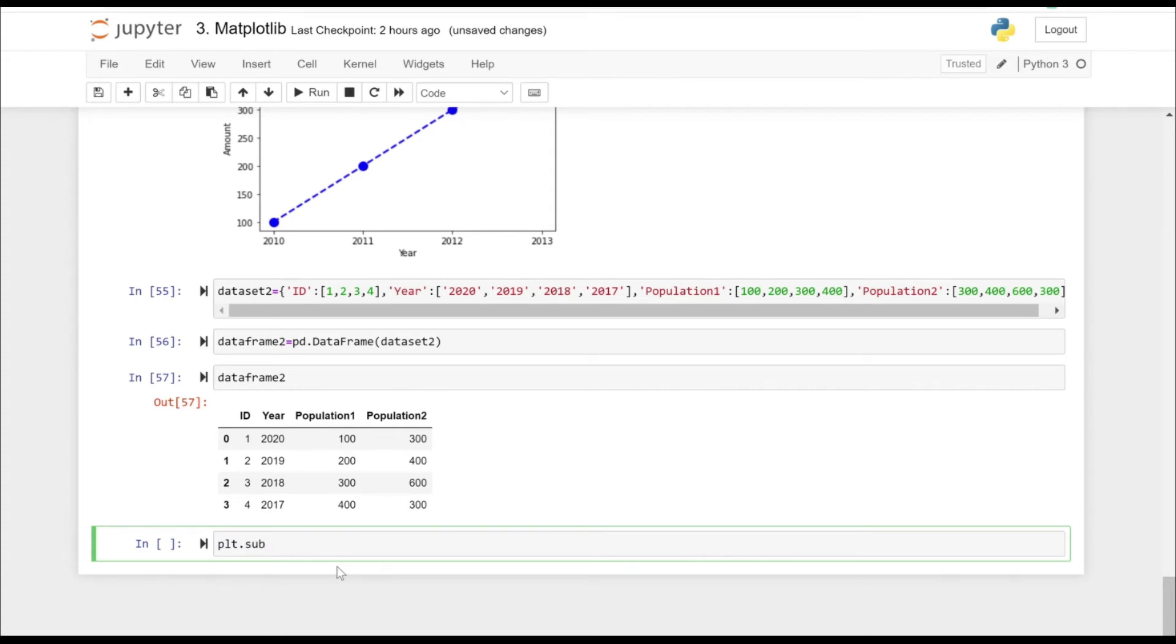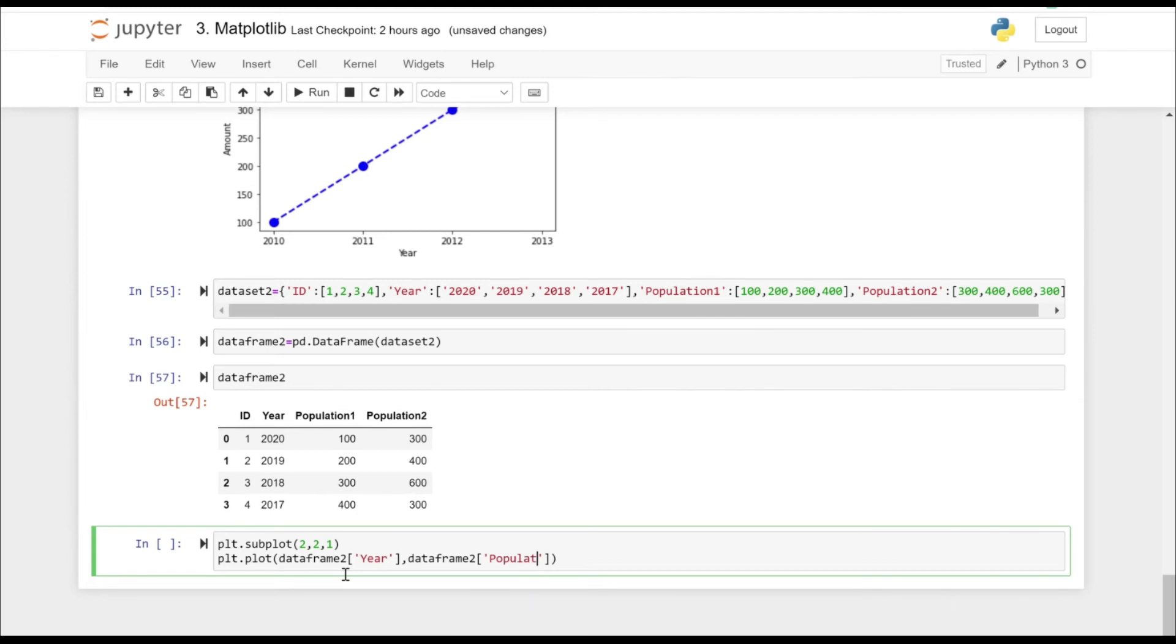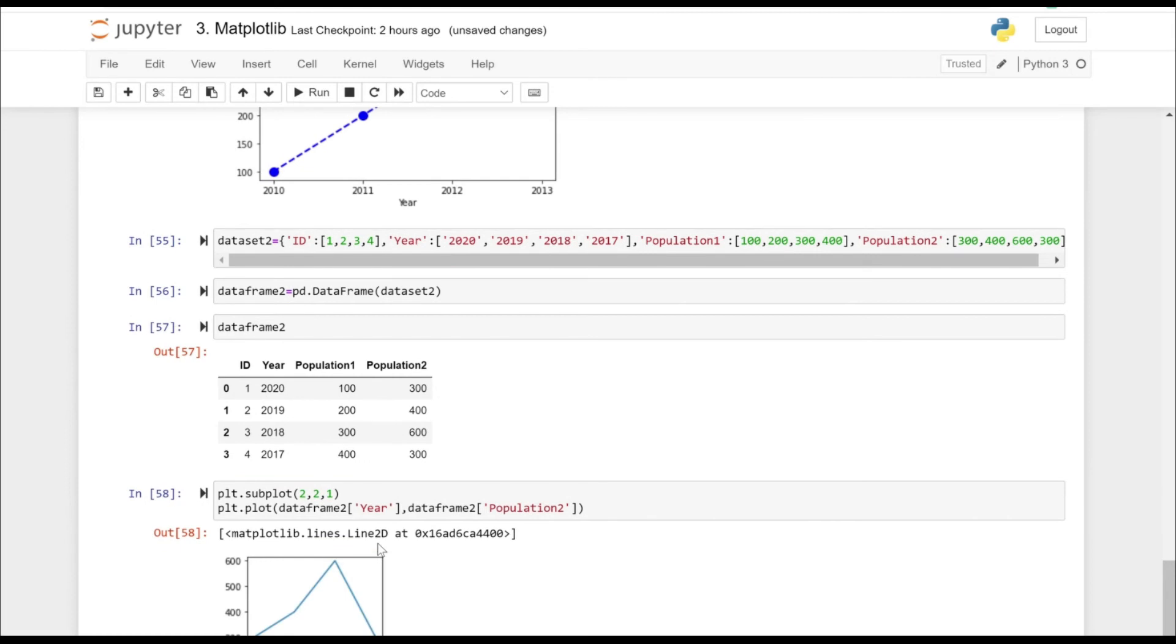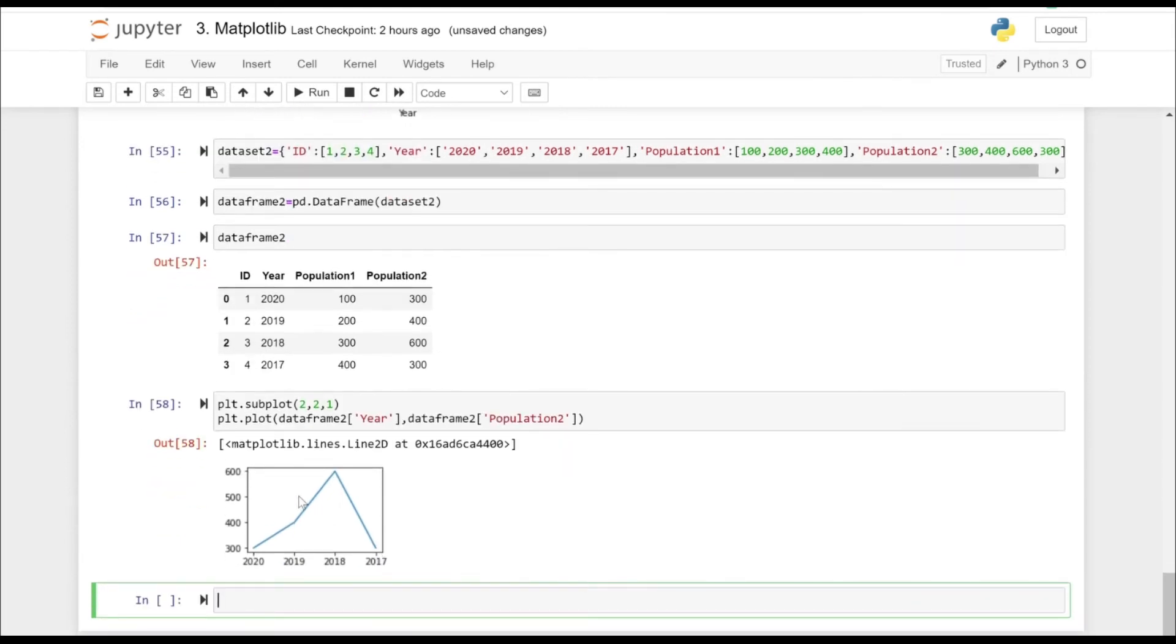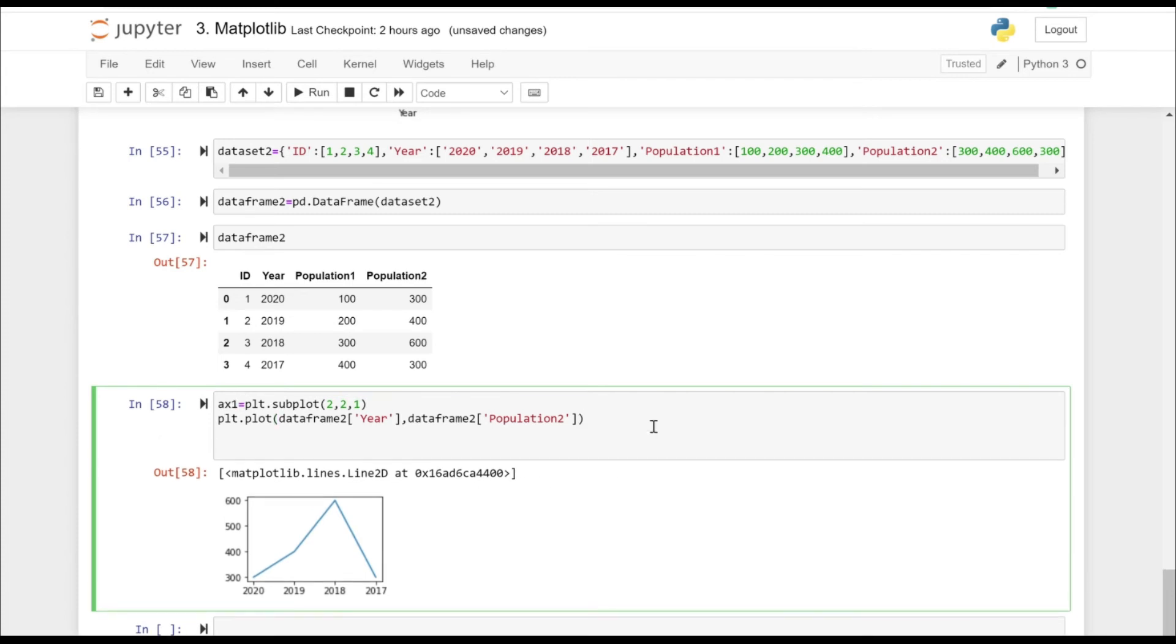Now let's try to plot the subplot. So we have taken plt.subplot and in this one, let's plot year and the population one. So let's put ax1 equal to this one, that's the axis.